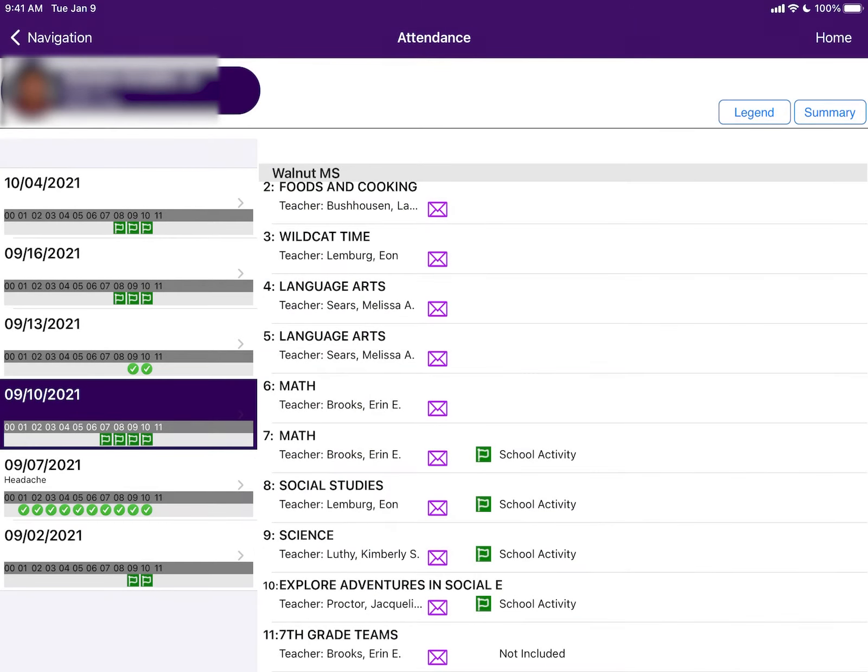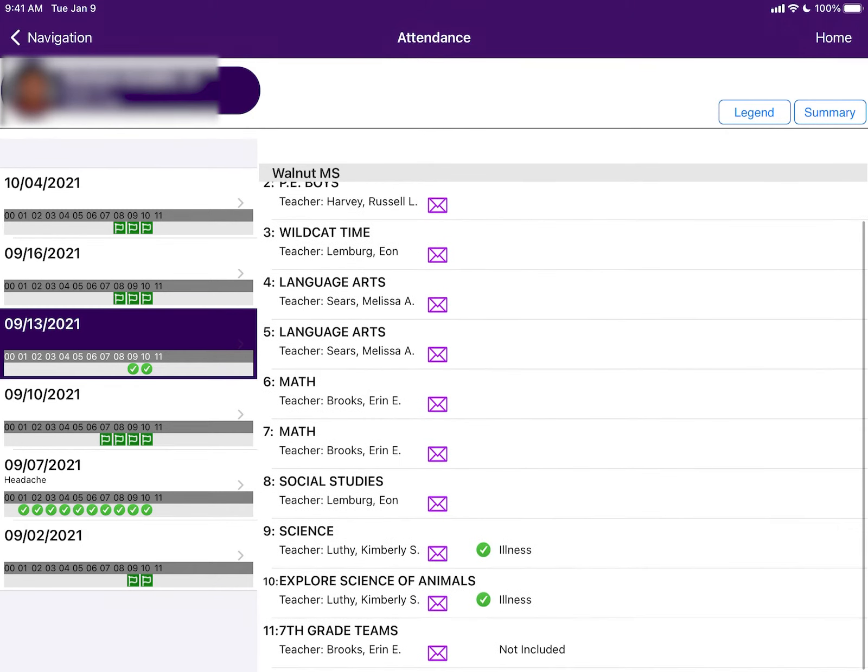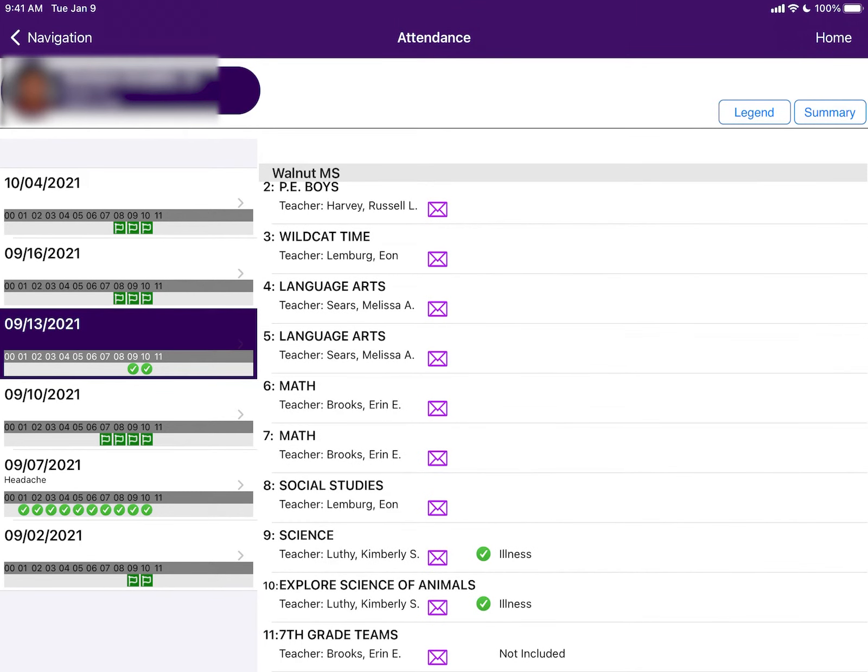By clicking on the individual dates, you can see exactly which periods were missed. If you want to email a teacher, you can click on the envelope icon, but in order for this to work, you do have to have your email set up on your device.